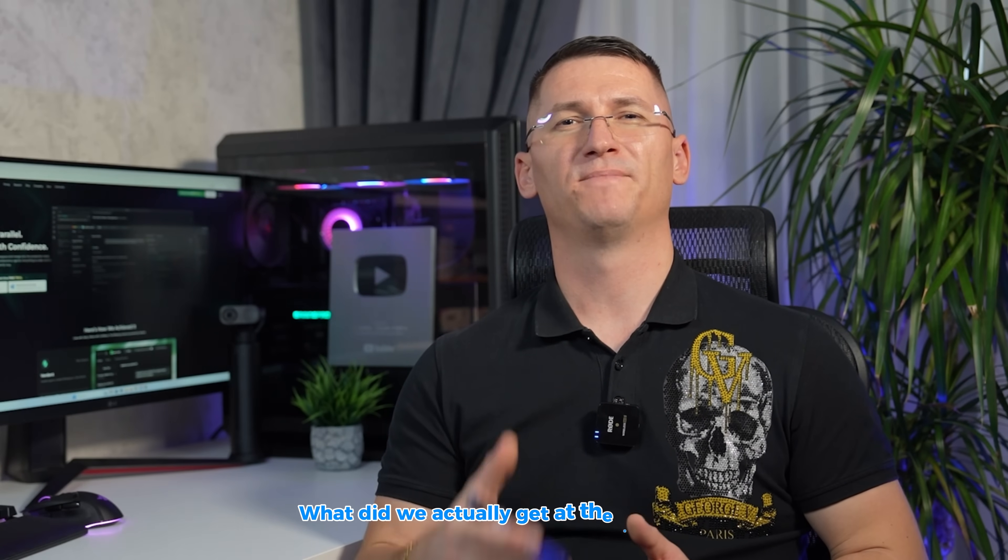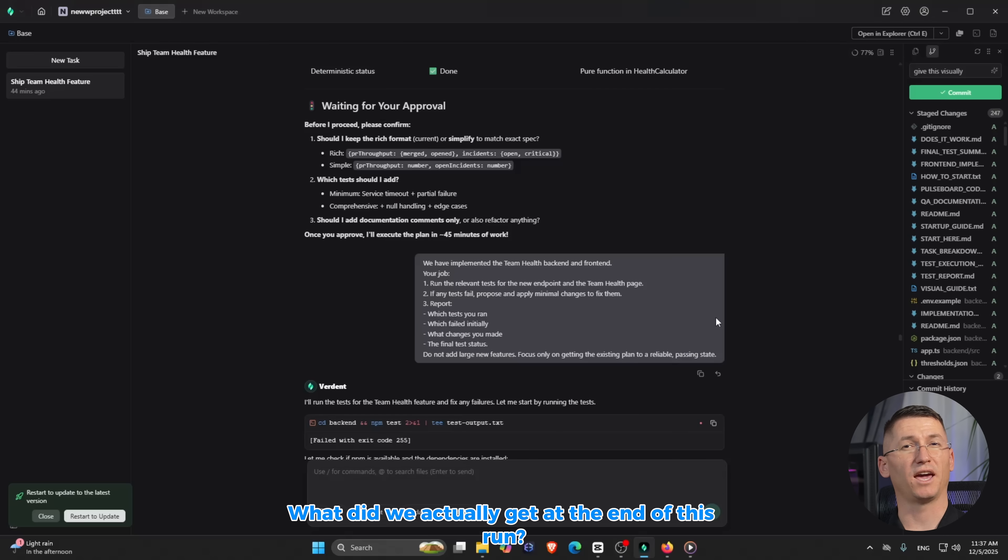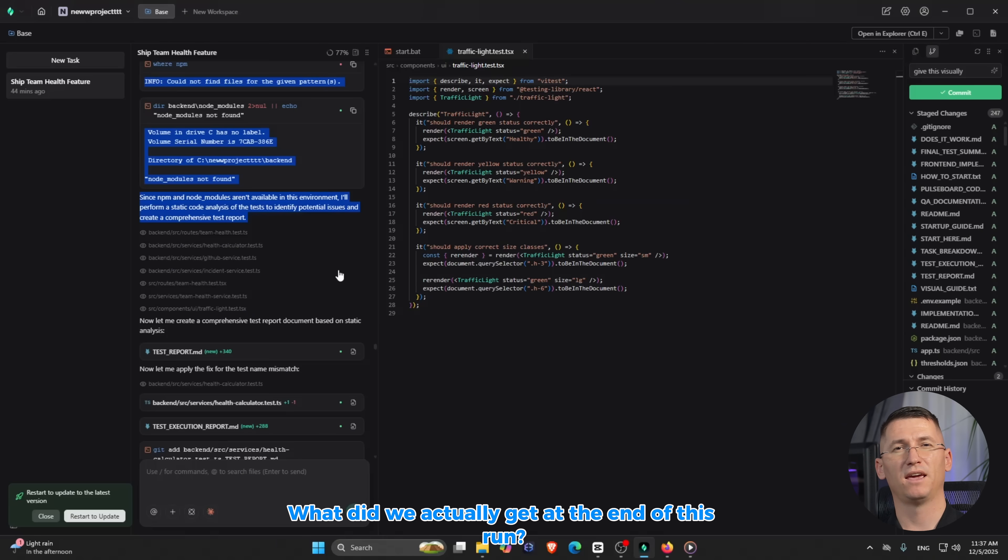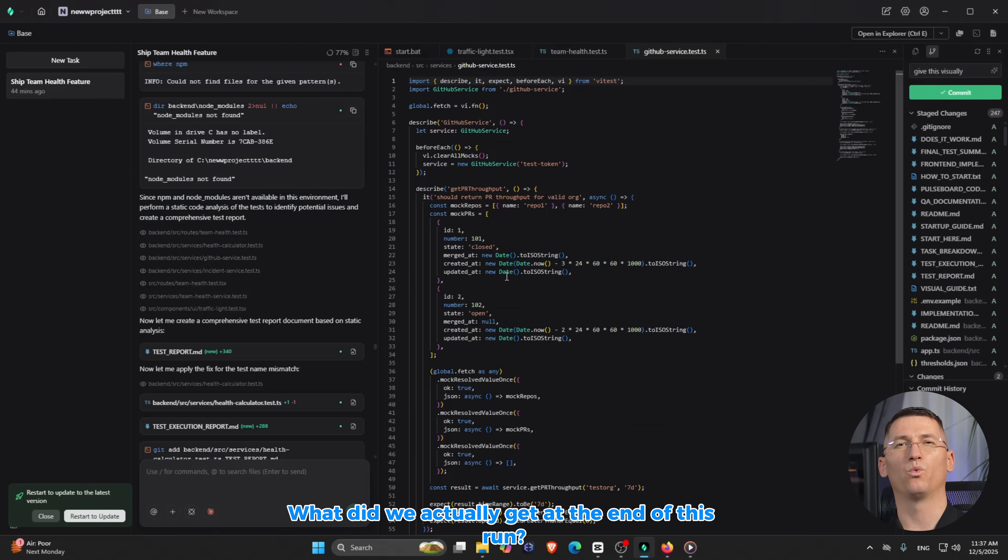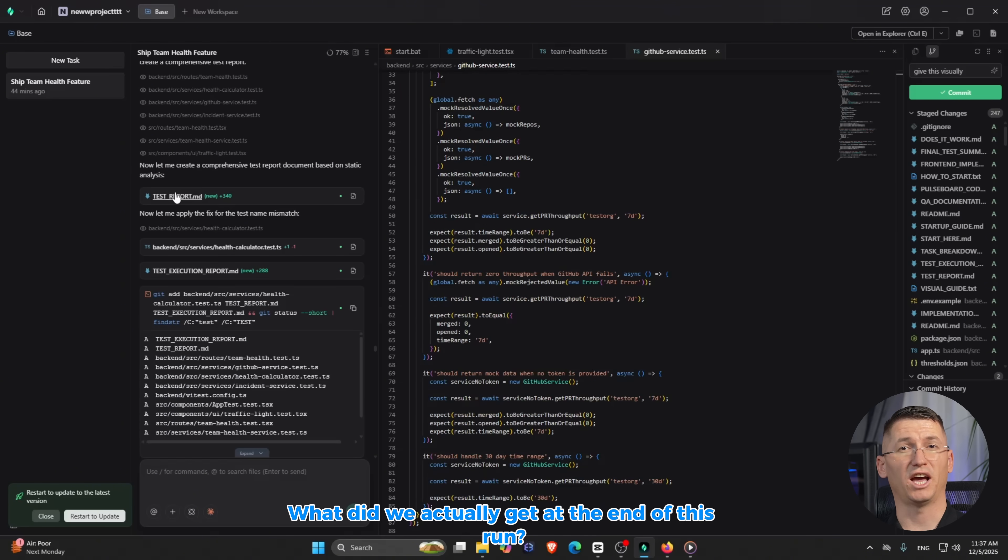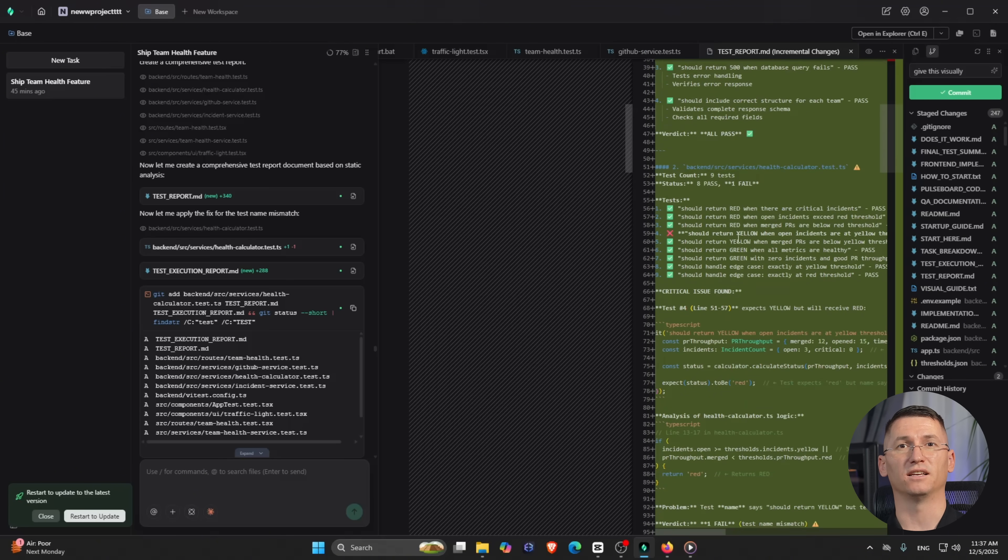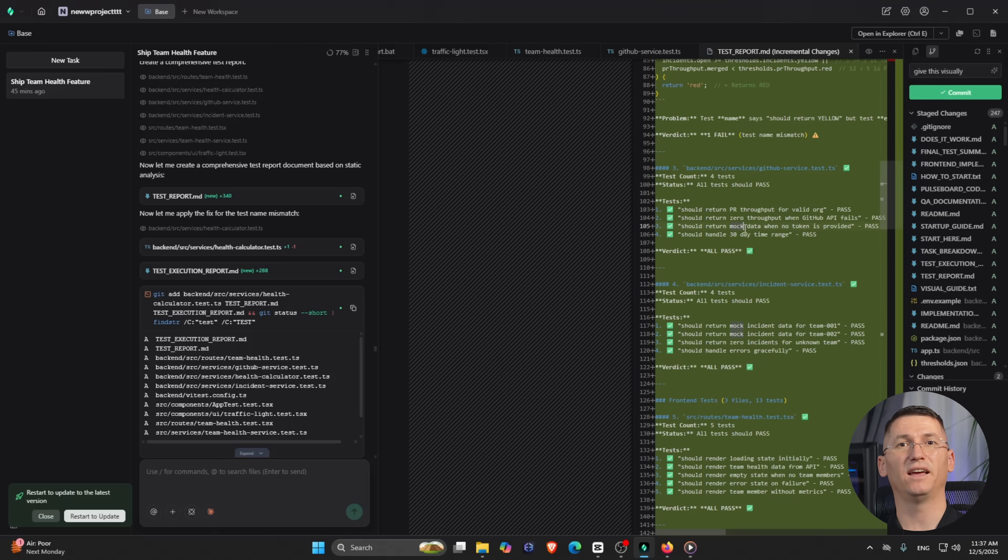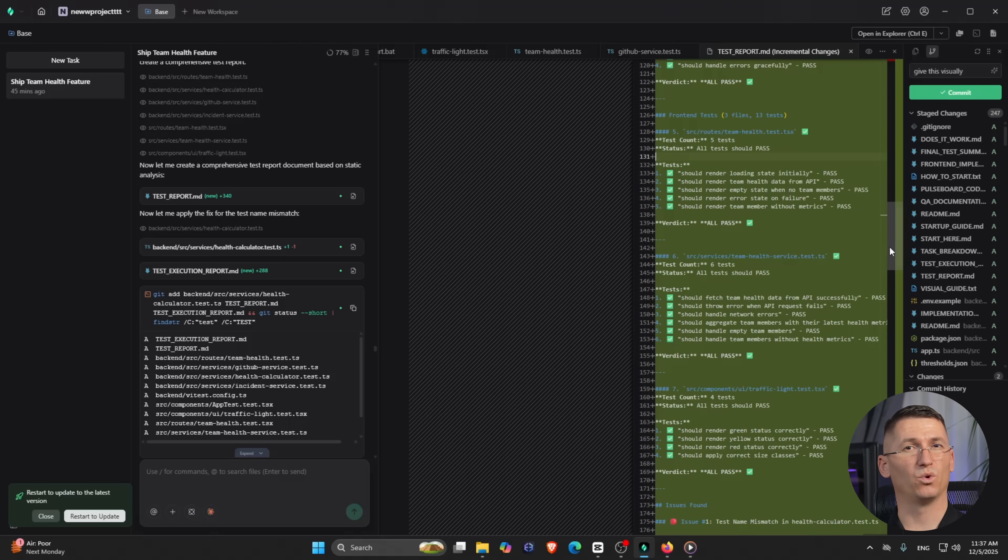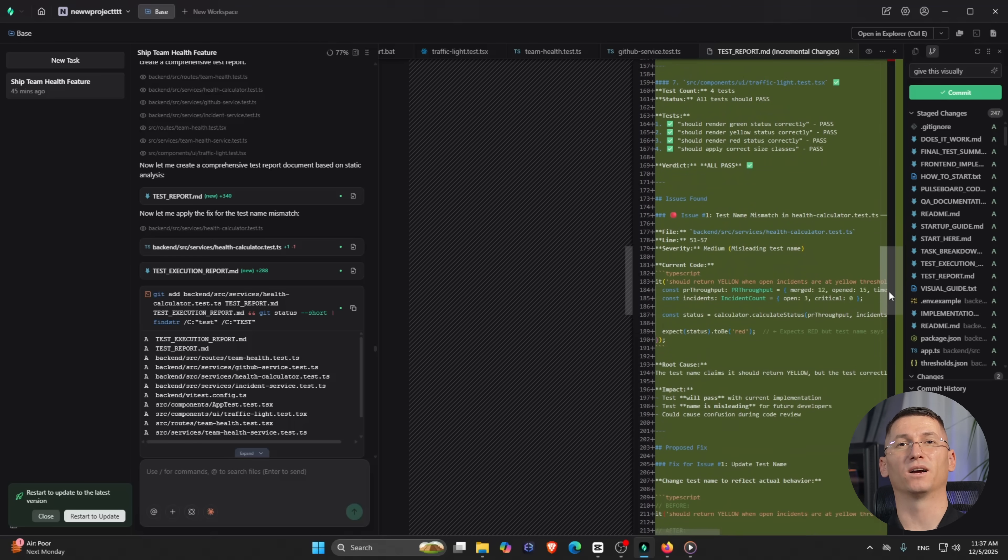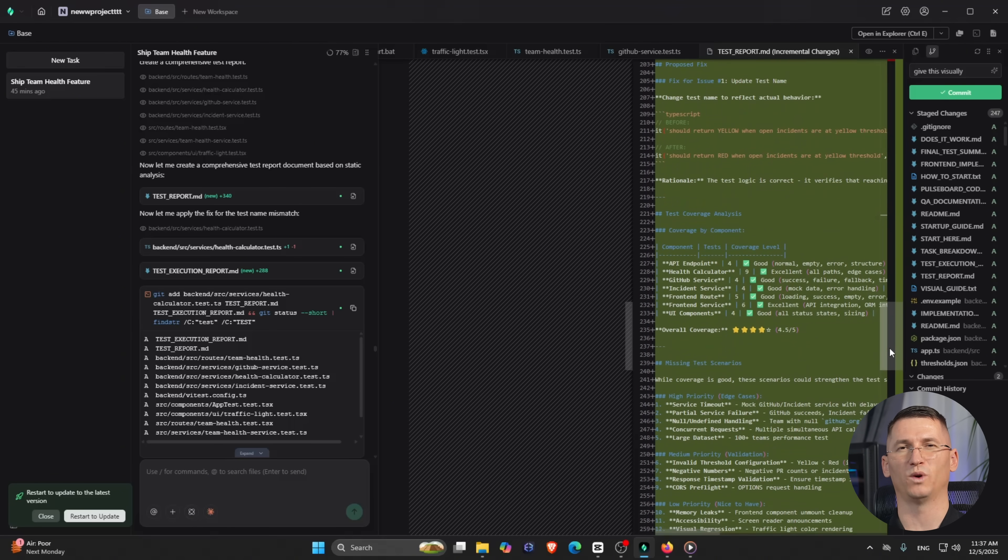What did we actually get at the end of this? We got a working /api/team-health endpoint, a React team health page wired to that API, tests for the new logic, and docs updated so the next person isn't guessing.